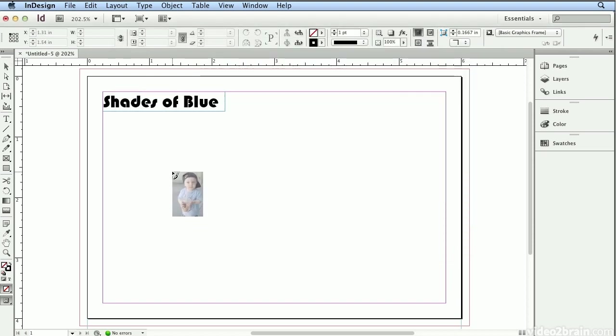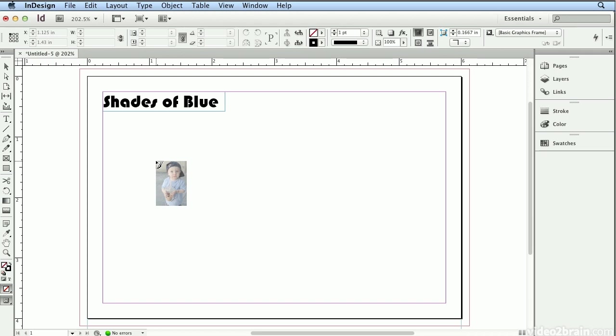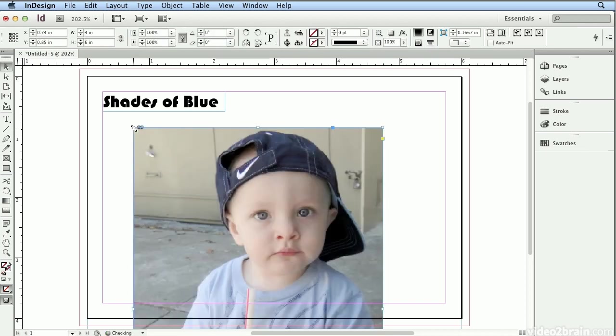And you'll notice I did not build a frame before I chose Place. When you select Text, InDesign builds a text frame for you automatically. When you select an image, it builds a picture frame or the container. And there are several ways to place images. I could click once and it brings in the photo at 100%.